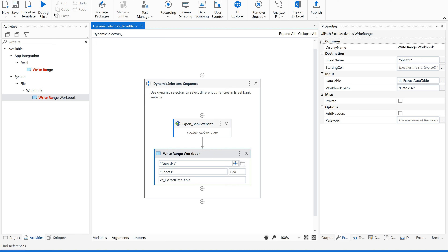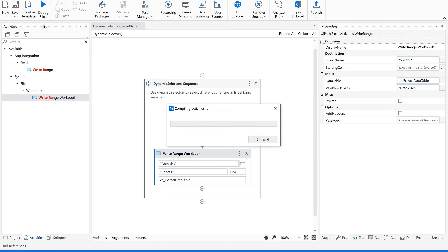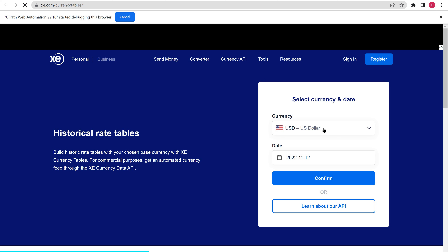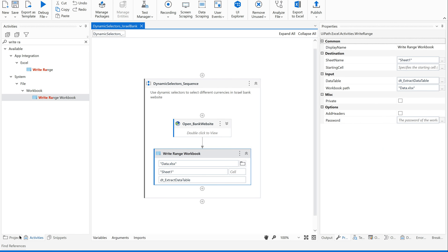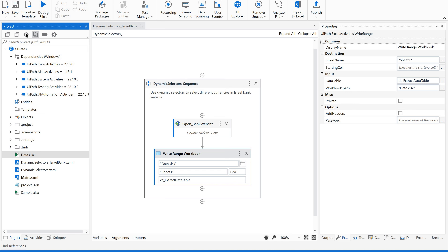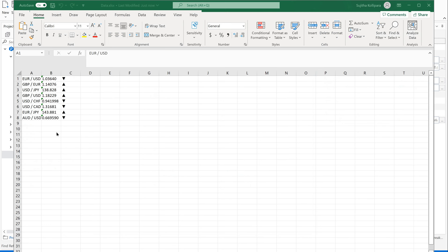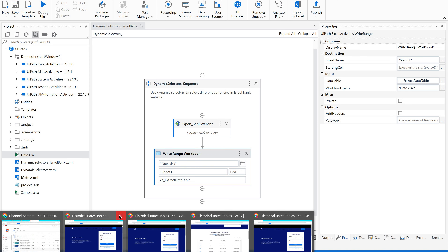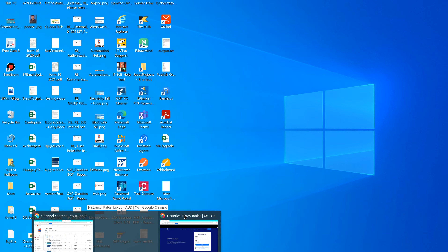We forgot to give our data table in the write range — value required, data was not supplied. Let me add the data table variable. Now let's rerun and make sure it's working as expected. It opened the browser, clicked on the currency field, selected GBP British Pound. Let's refresh our Excel file to see what's inside data.xls. It has copied the data successfully. Now let's close this and do the same for a few more currencies.